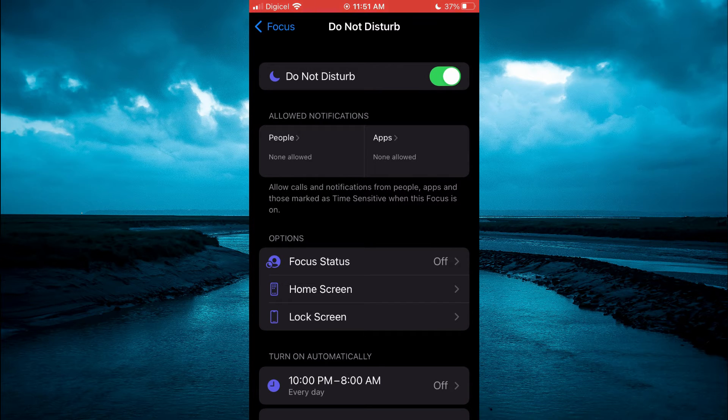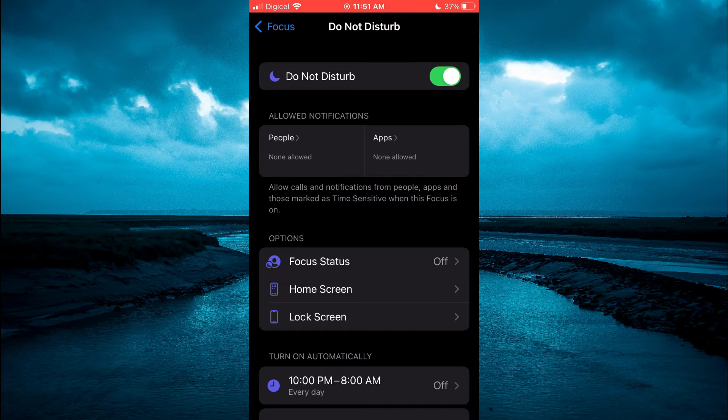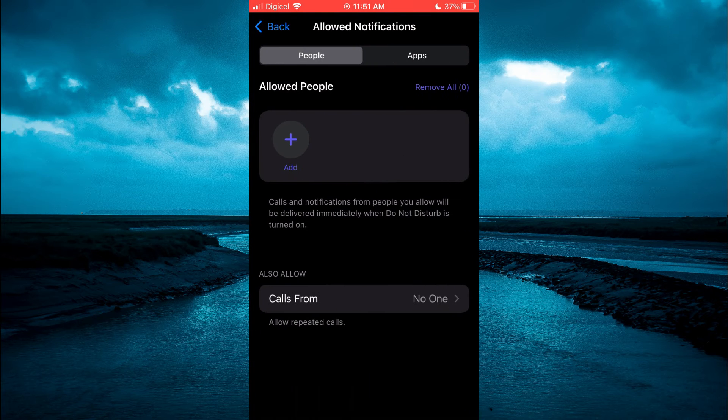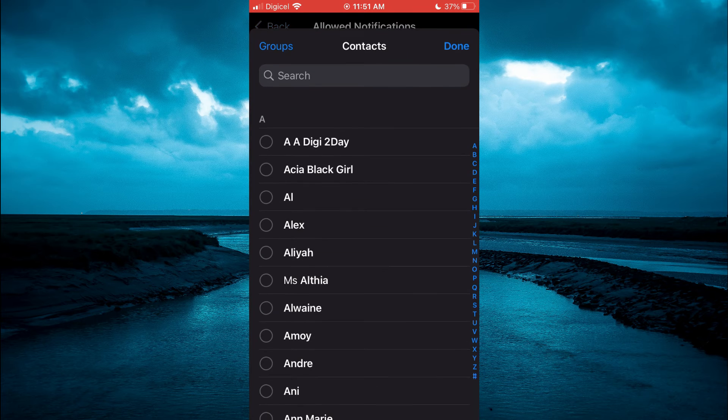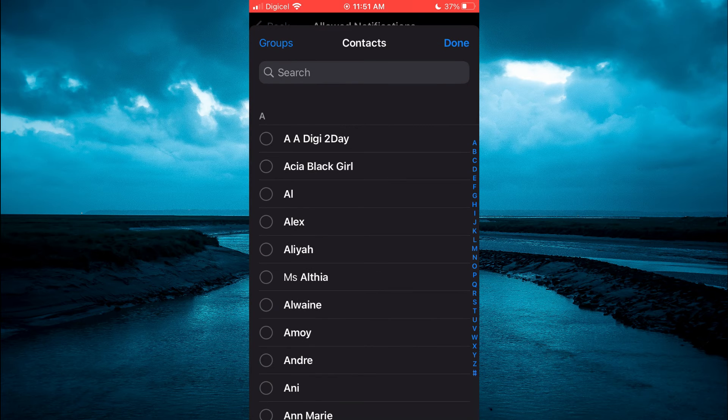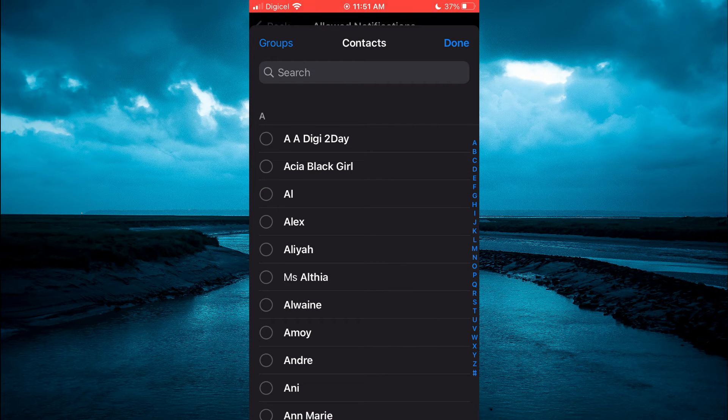As you can see right here, then from here you are going to select People and you'll simply tap on Add, and you would add the persons that you would still like to receive calls from.